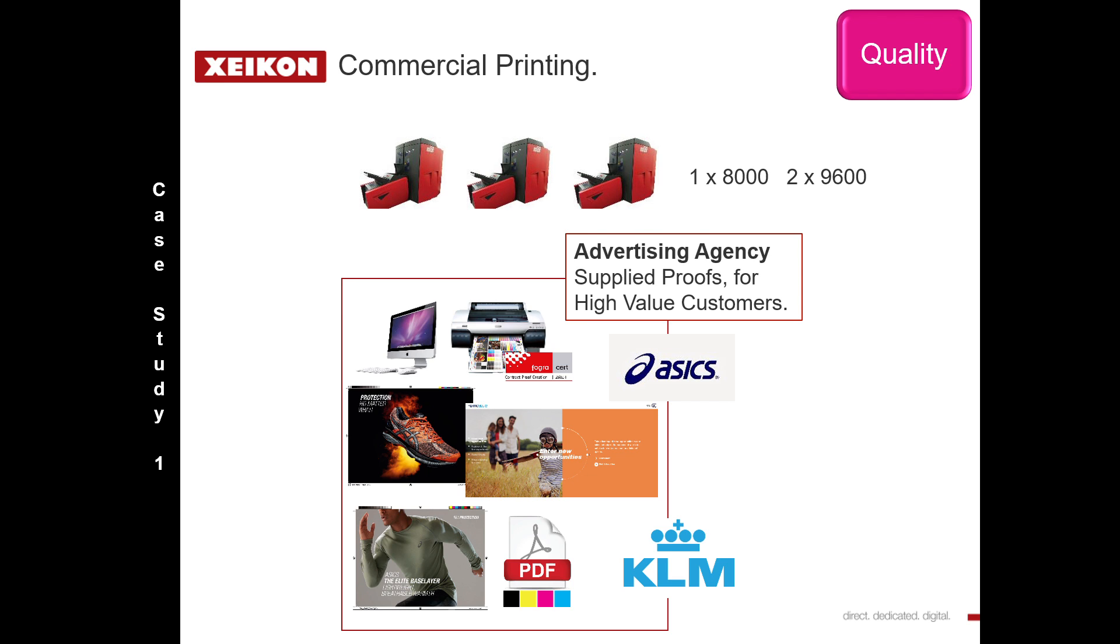They will also supply a proof to the customer, especially when it's a high value product. By supplying a proof, it means that the color and content has already been accepted by the end customer. So an expectation has already been set.